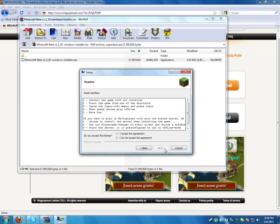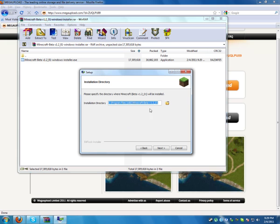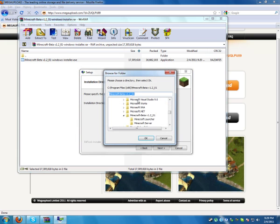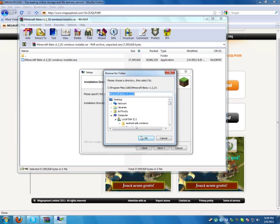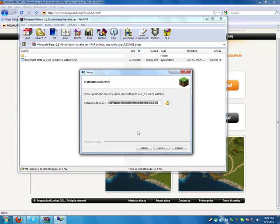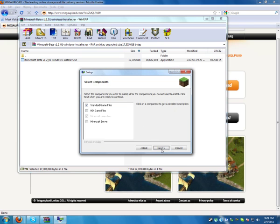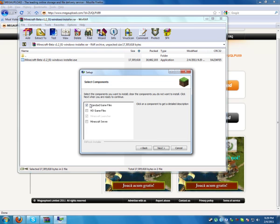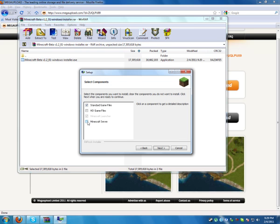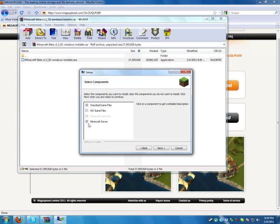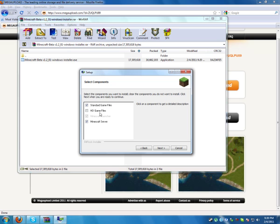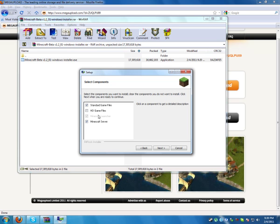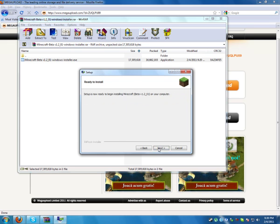Next, I accept install directory. Just use the default install directory, program files or wherever you want. For server you need to install Minecraft server so be sure to check it. If you want HD game files check this too, if you don't want, I really don't like them. Next.